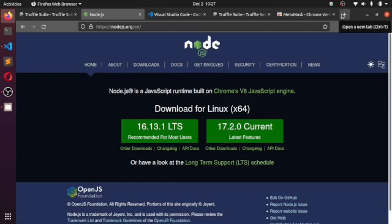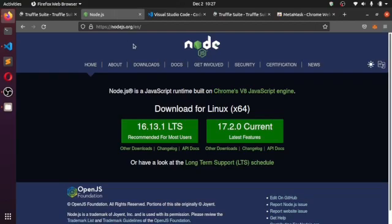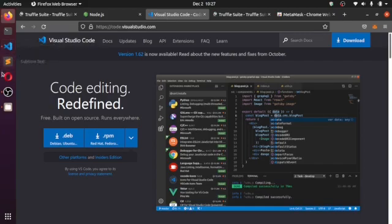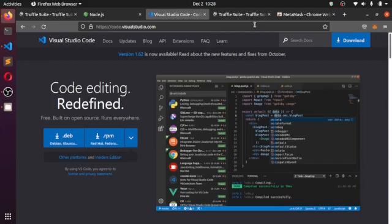If you don't have Git installed, you can head to the Git website and install it from there. You also need to have VS Code installed, or you can use Sublime Text. I'm more of a VS Code person, but you can use either — there's no real difference.